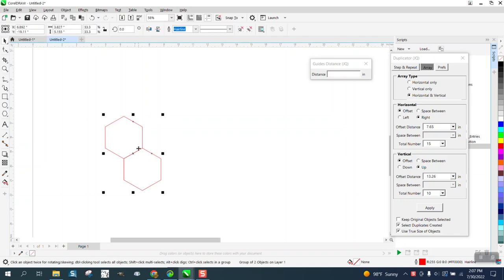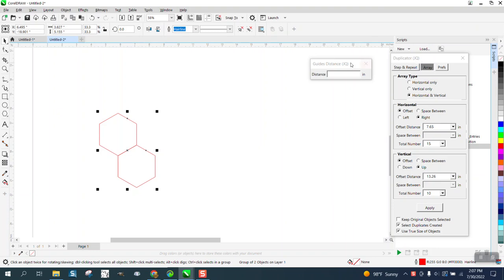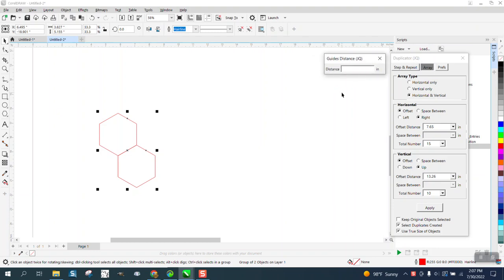Hi, it's me again with CorelDraw Tips and Tricks. Today I'm going to be using two macros from our friend Eskimo that makes macros. This is about the duplicator and the guide, basically a guideline distance, the distance between two guidelines.